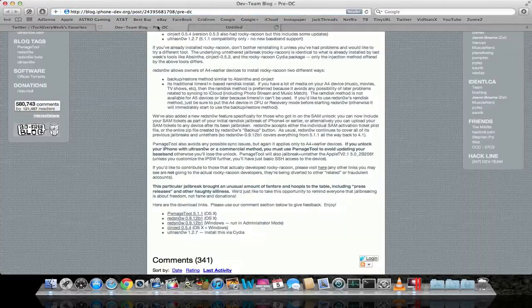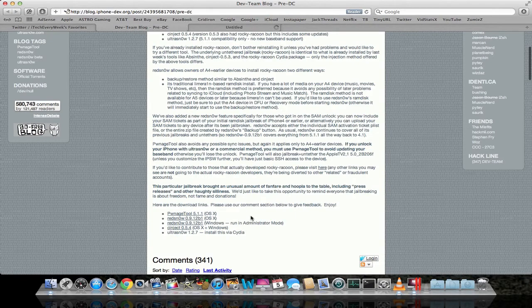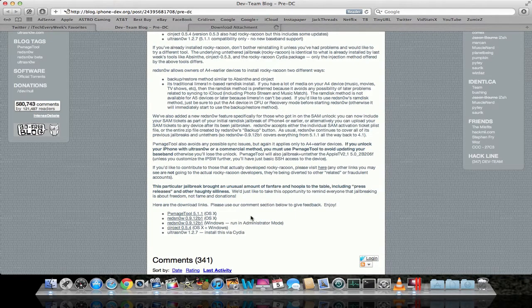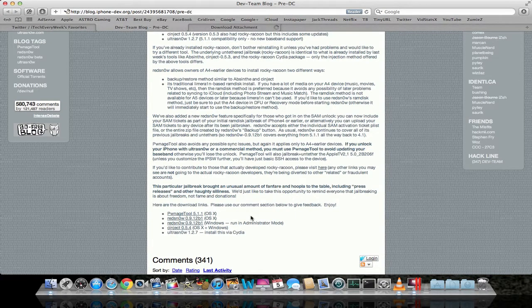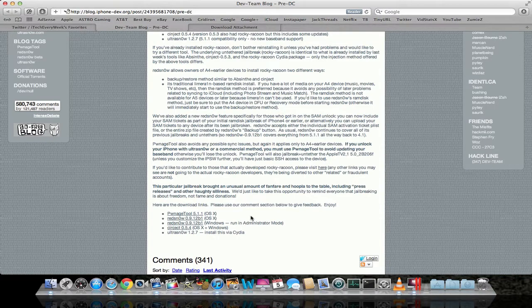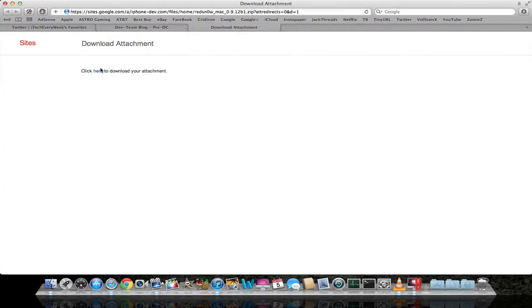You can just go ahead and download whatever operating system you're running. It's only for Windows and OS X Lion, not for Linux or anything else. You can go ahead and just download that, and when that finishes up, I will be back.